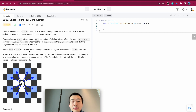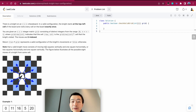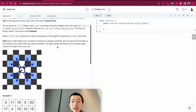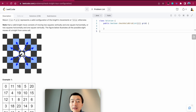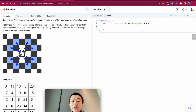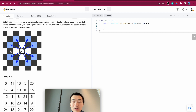Return true if the grid represents a valid configuration of the knight's movement, or false otherwise. A valid knight move consists of moving two squares vertically and one square horizontally, or the other way around — two squares horizontally and one square vertically. The figure illustrates all eight possible moves of a knight from some cell. Suppose the knight is here: it can go two squares vertically and then one square horizontally, or two squares horizontally and one square vertically. The same principle applies to all six other positions, so the knight can jump to all eight positions colored in blue.